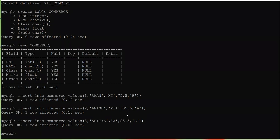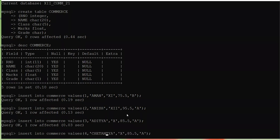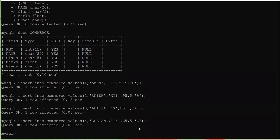One more record: press the upper arrow key, make changes — roll number 4, name Chetan, class ninth, marks 65.5, grade C. Press Enter. So now I have inserted four records in the table.